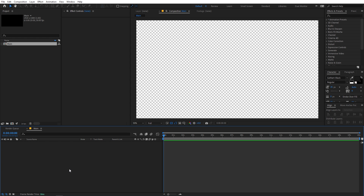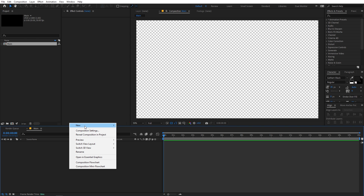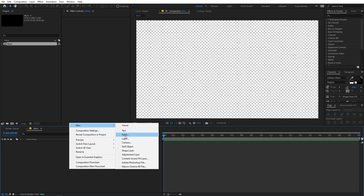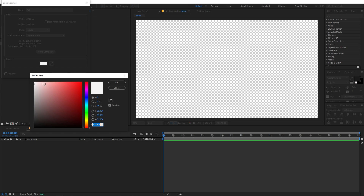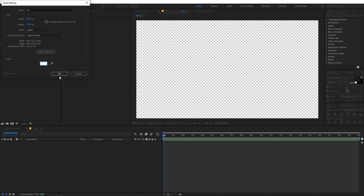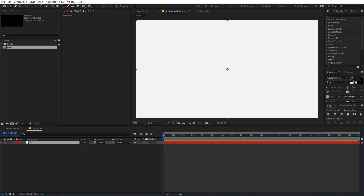Now first we are going to create a background. So for that we can right-click, go to New, then Solid, and let's call this 'BG' for background. Also let's change its color to a little bit off-white, something like this. After that just click on OK.